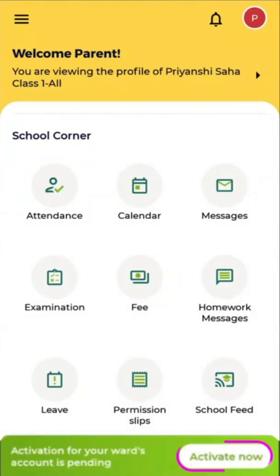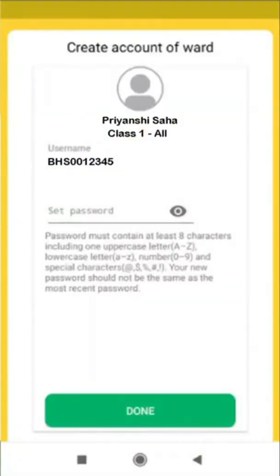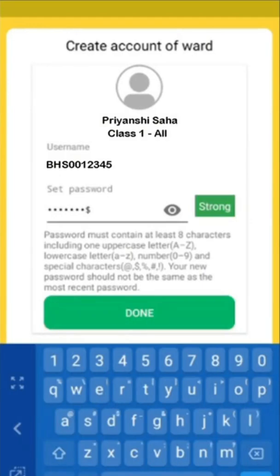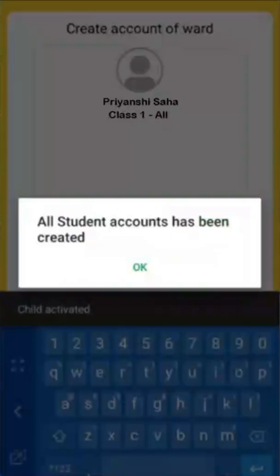It will show the name of your ward and their class, along with the username which is the student ID. On the same screen, fill up the password for your ward — this password is for your ward's login, not yours. Click Done, and you will see the confirmation: 'All student accounts have been created.'